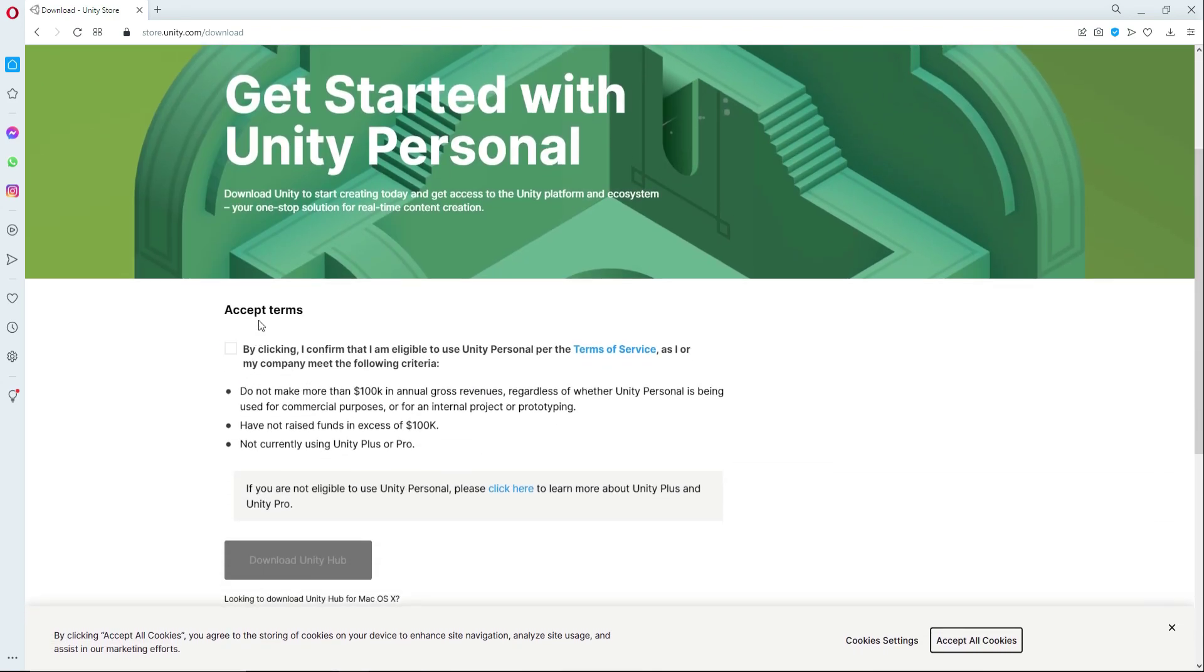Here you will see accept terms, so check this, read this, and then click on download Unity Hub.